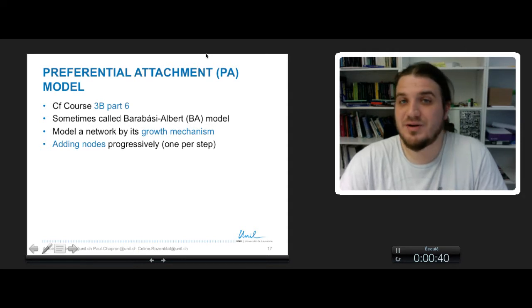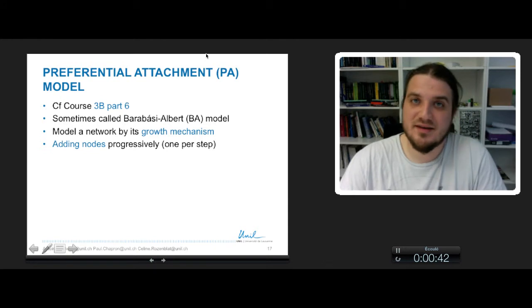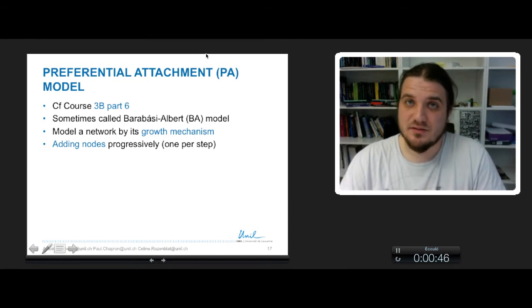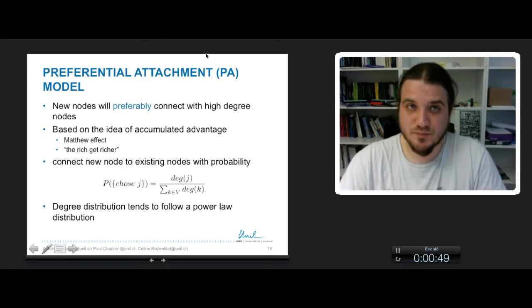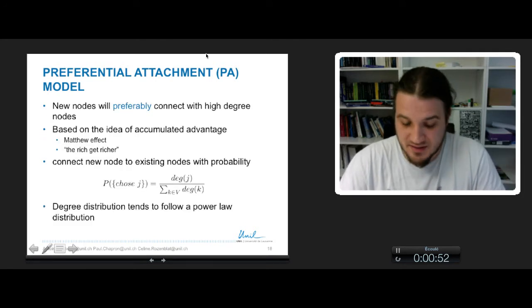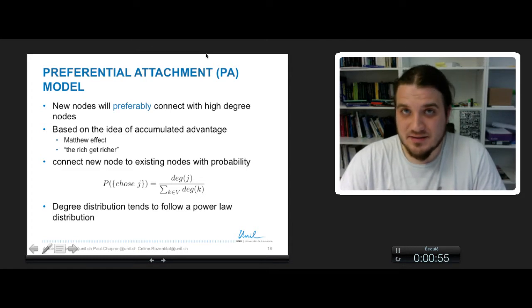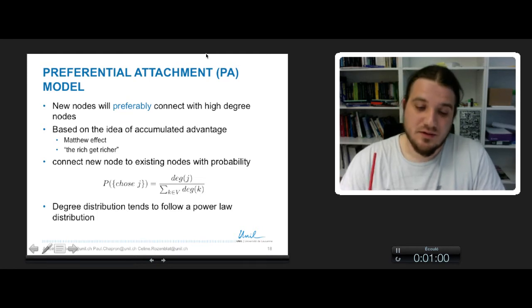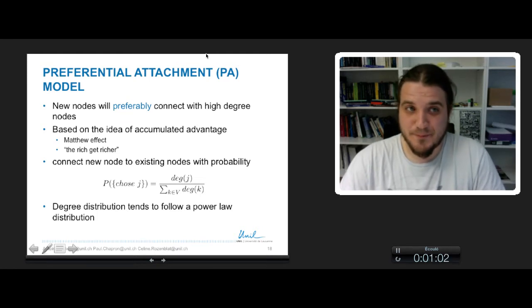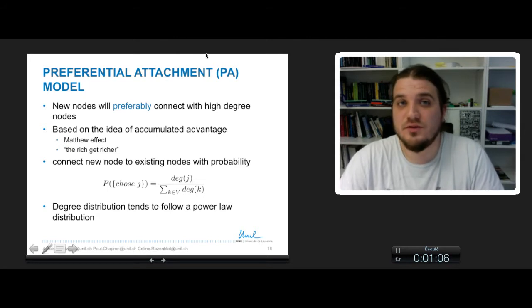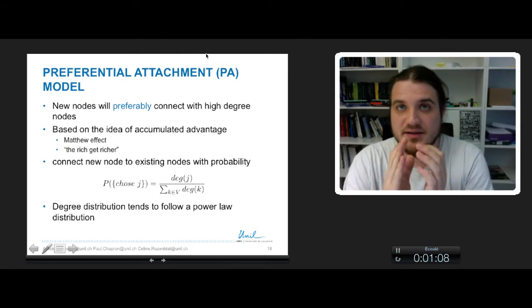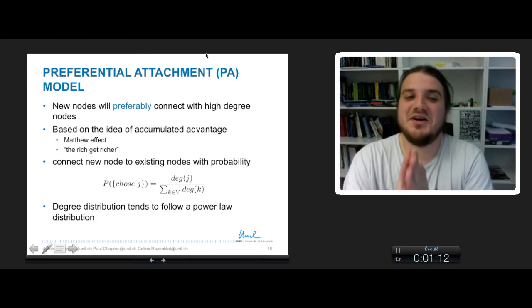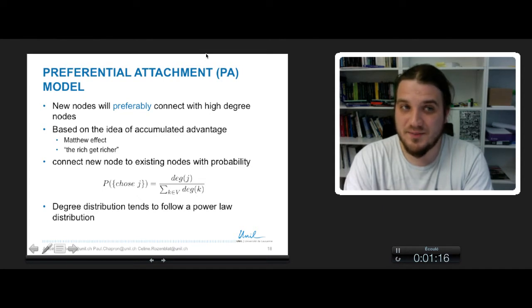They are added progressively and when we simulate it, we make simulation steps and within each step a node is added. And the idea of preferential attachment is that you will create links, so you will attach to some nodes more frequently than the others. In fact, new nodes, at each time one new node is created, and this node will preferably connect with the other nodes that have a high degree.